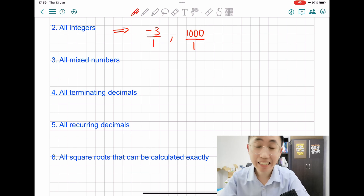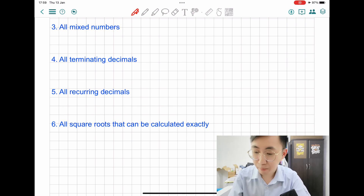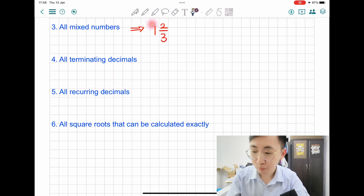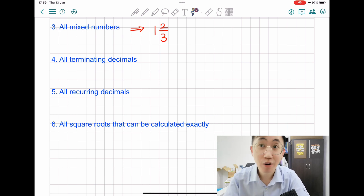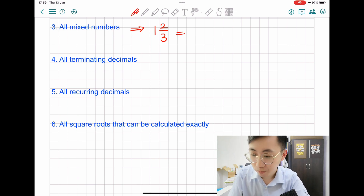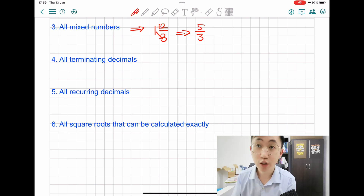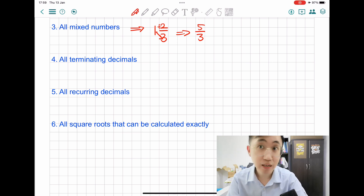Now let's take a look at the third example, which is mixed numbers. All mixed numbers are actually rational numbers. So a mixed number looks like this: 1 and 2 over 3. From the way it's shown, 1 and 2 over 3 is already like a fraction — you can express it. Mixed numbers can also be changed into improper fractions. To convert: 1 times 3 plus 2 gives you 5, so it becomes 5 over 3. You can convert it to the A over B form, which is the rational number form.